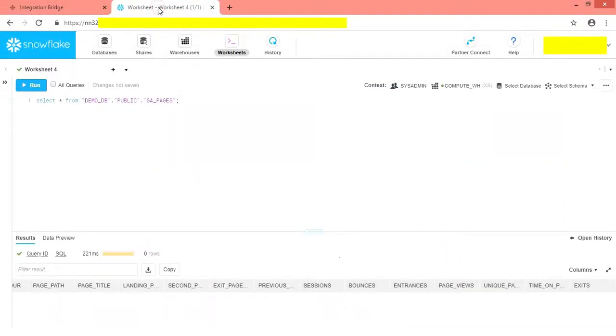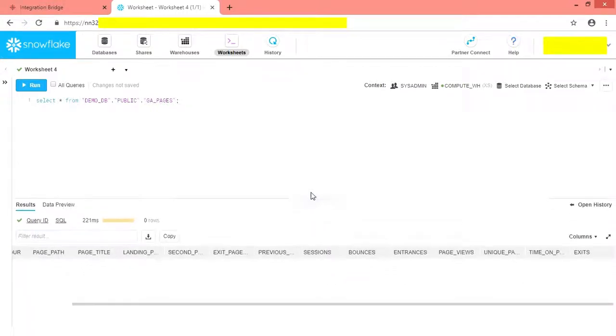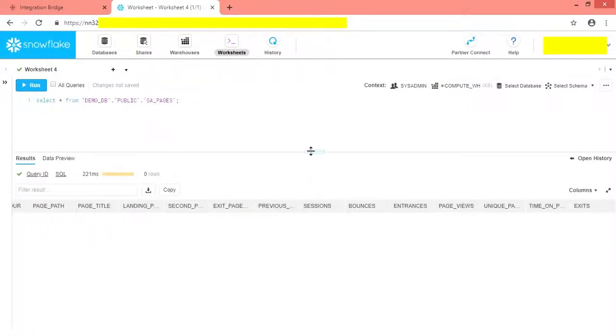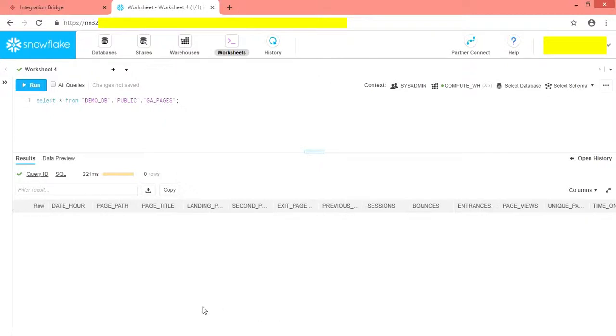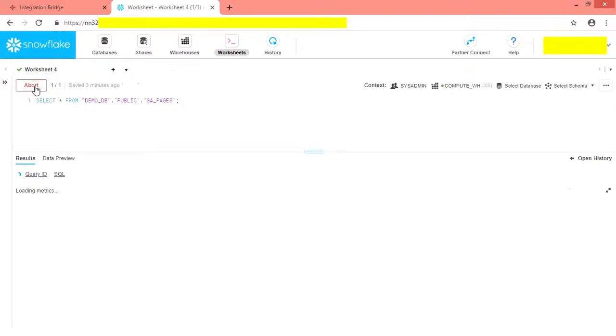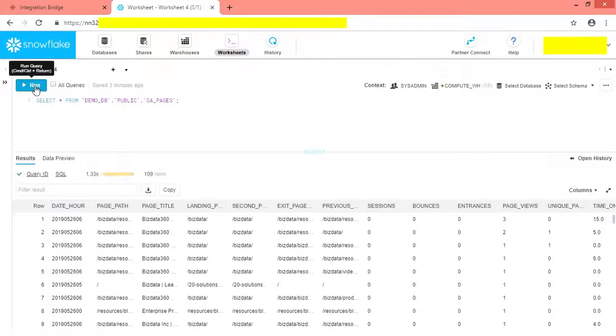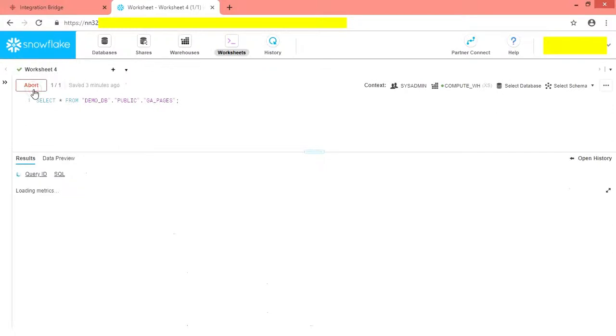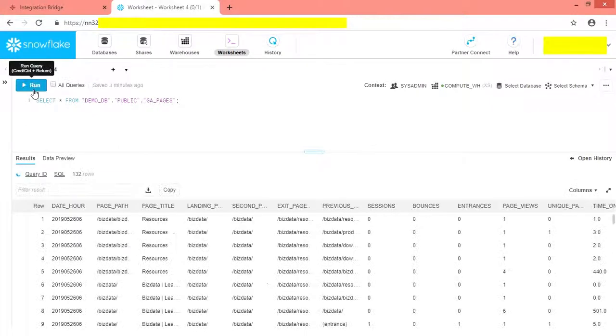Now let us jump to Snowflake and execute select query to verify whether the clickstream data has come to data warehouse or not. Run the select query. Within 20 seconds, our service started flushing clickstream data via Google Analytics to target. All records have been brought to Snowflake data warehouse in real time.